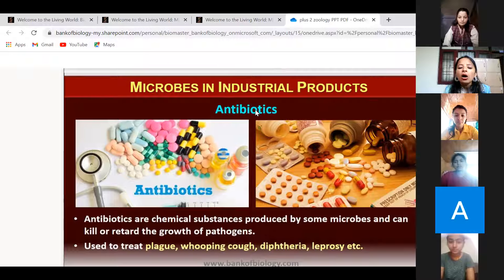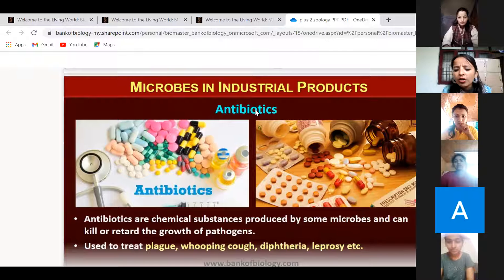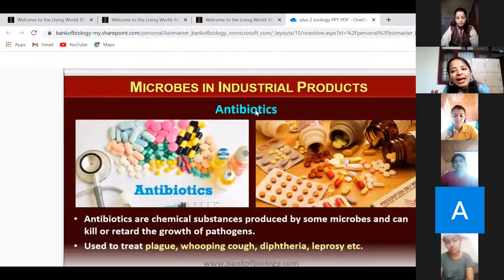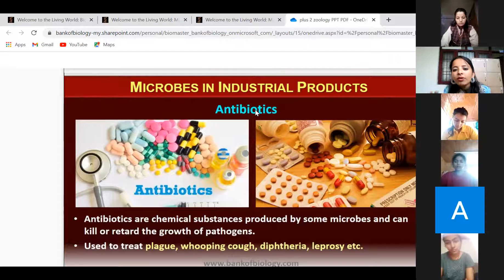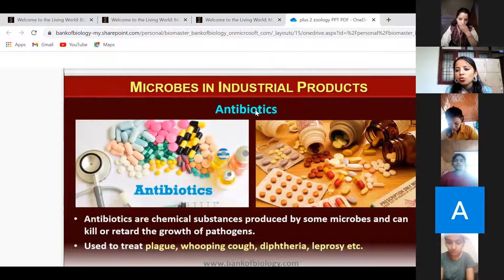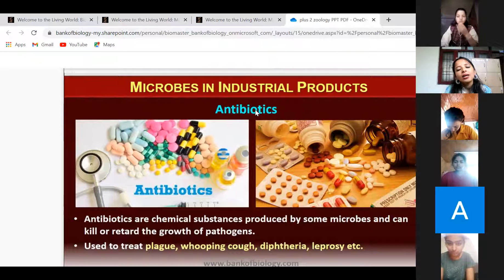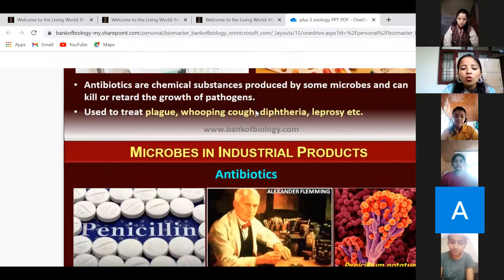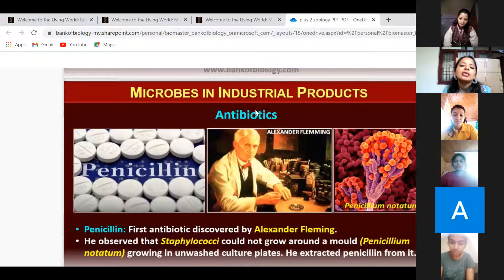We take antibiotics to treat diseases such as plague, whooping cough, diphtheria, and leprosy. As a biology student, remember that antibiotics are taken against bacterial diseases. If a disease is caused by a fungus or a virus, antibiotics do not help. Antibiotics work specifically against bacteria.